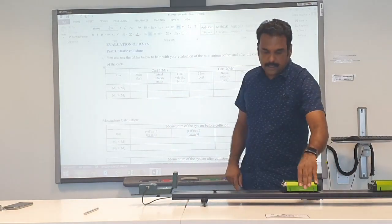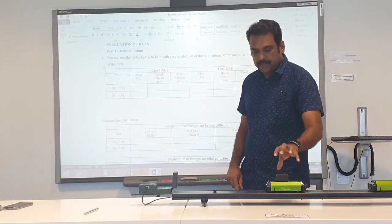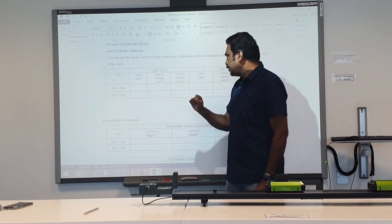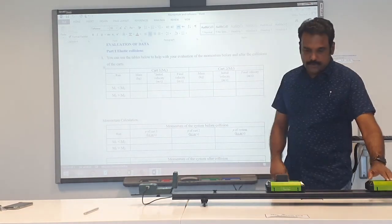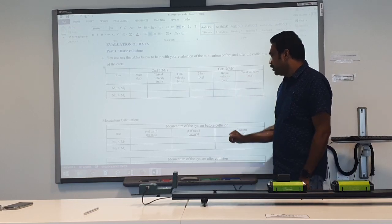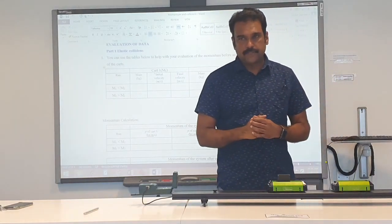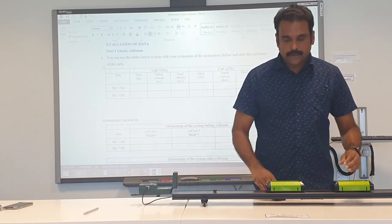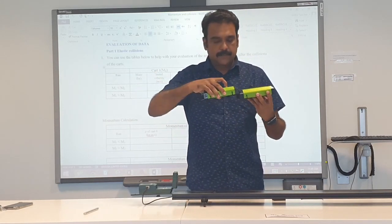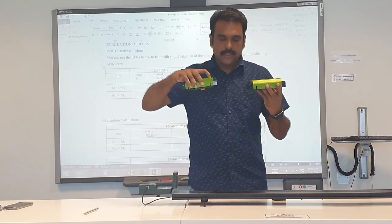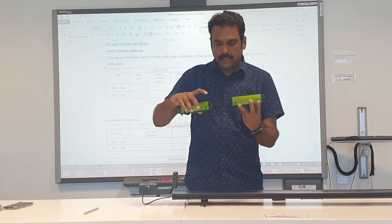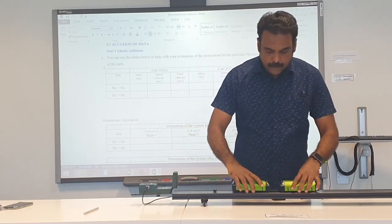We can calculate momentum because we know the mass of each card — we place known masses on top and can also measure them. The same applies to card two: the collision changes card two's velocity, giving us its momentum. When two bodies collide, the force each exerts on the other is equal and opposite, which is the basis of conservation of momentum.